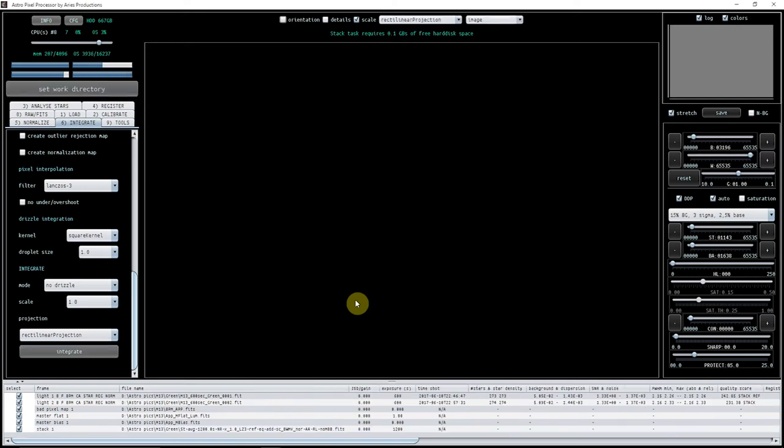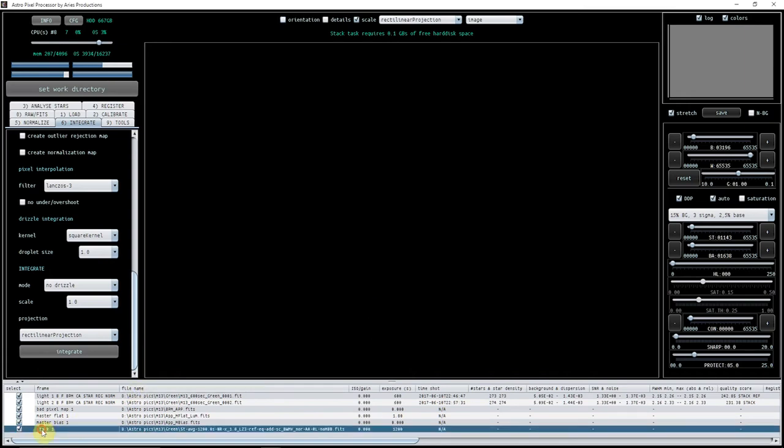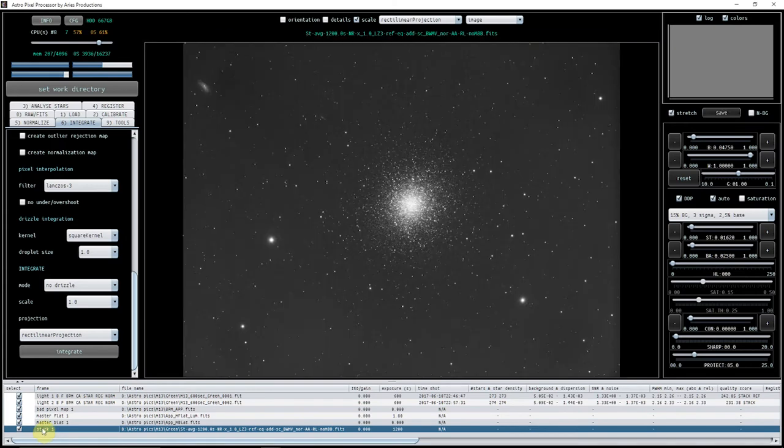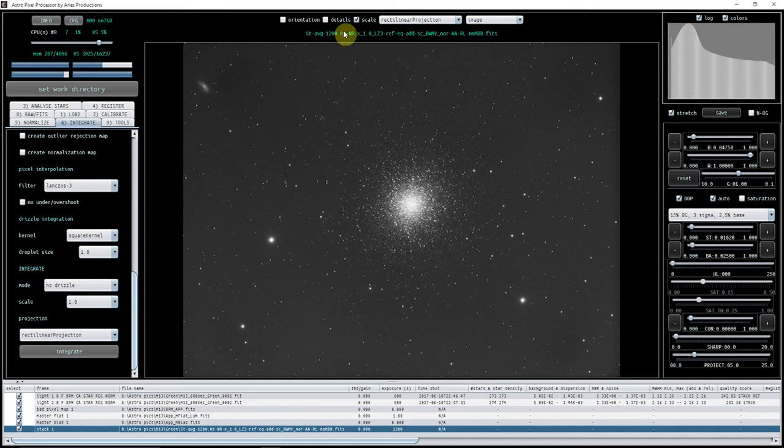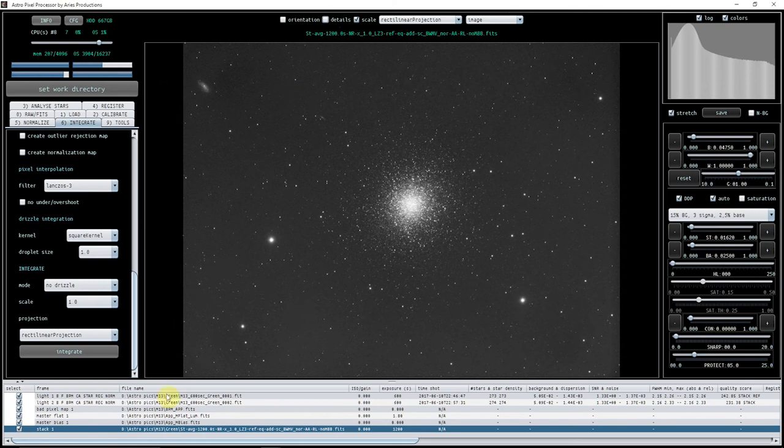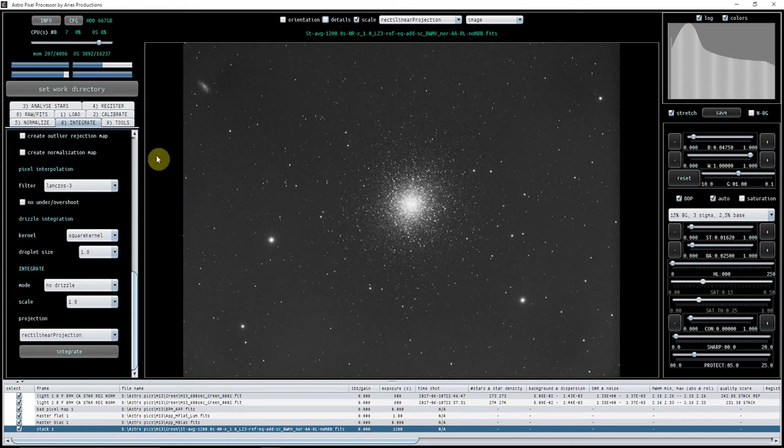Right, so here we can see that Stack 1 has appeared, and that stack is a result of stacking these lights. Again, you can get your details up, your FITS header. You can just click on that, and there it is—you can see what you've done. Now there are things you may want to do to that.